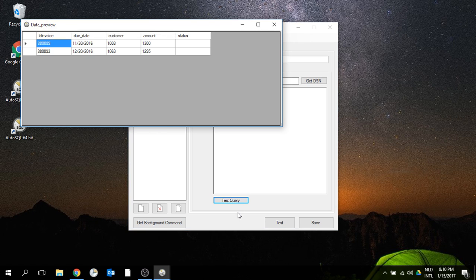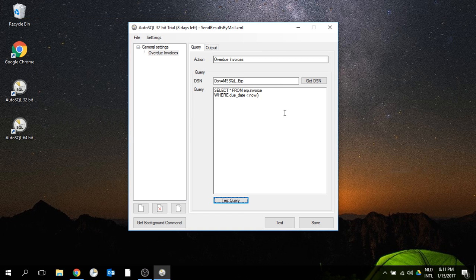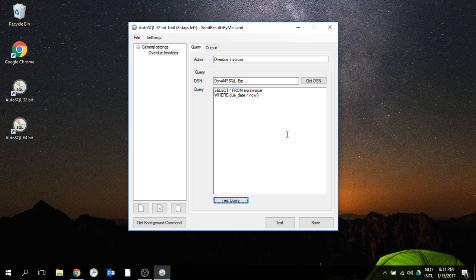If I test this now, I can see that I have two overdue invoices. This is a query that I want to run daily and have the results sent to me by email.